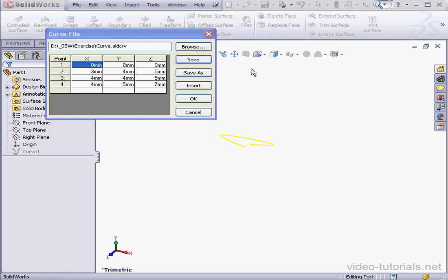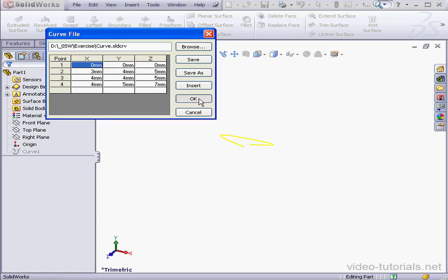By the way, the file path displays near the top of the curve file dialog window. And let's click OK.